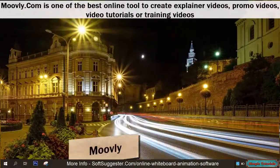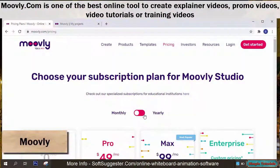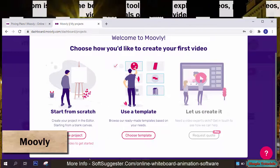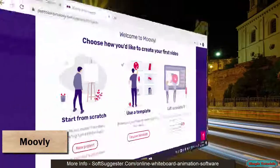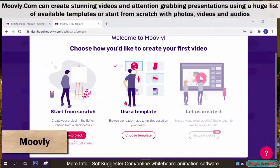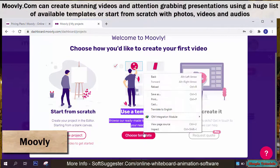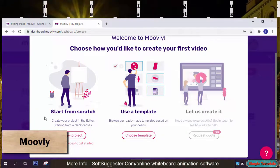Movely.com is one of the best online tools to create explainer videos, promo videos, video tutorials, or training videos. Movely.com can create stunning videos and attention-grabbing presentations using a huge list of available templates, or start from scratch with photos, videos, and audios.